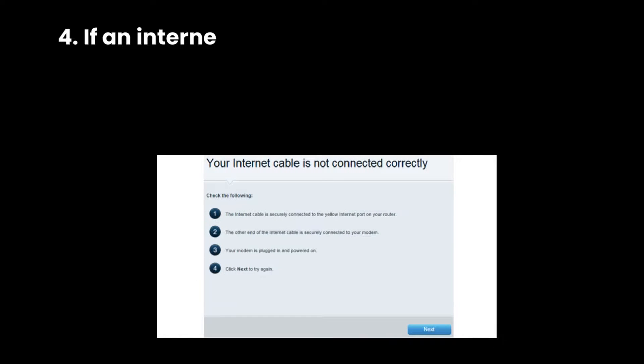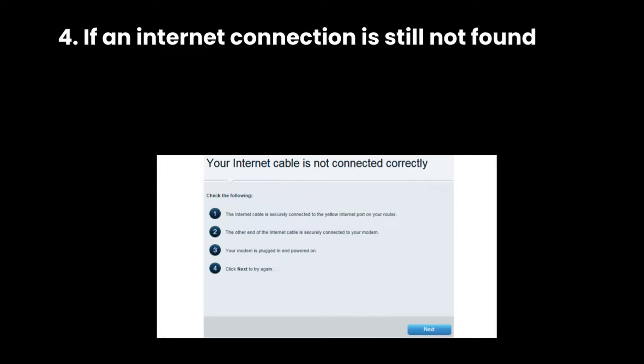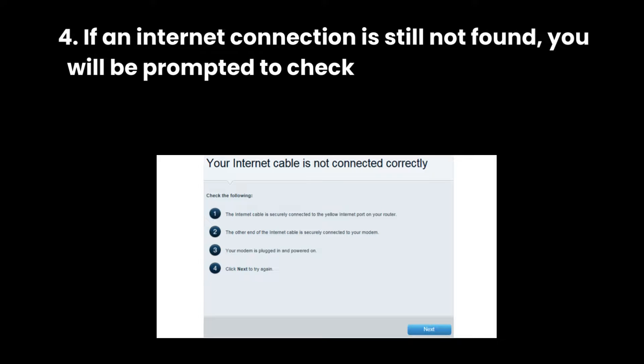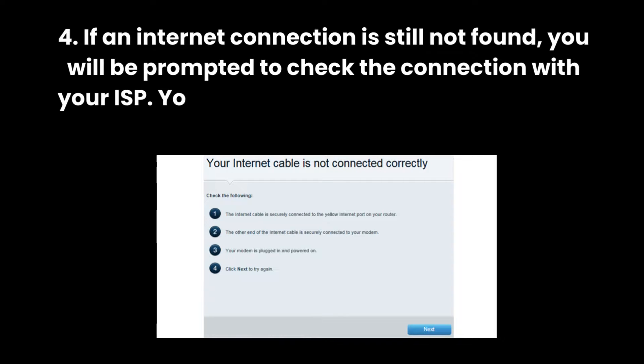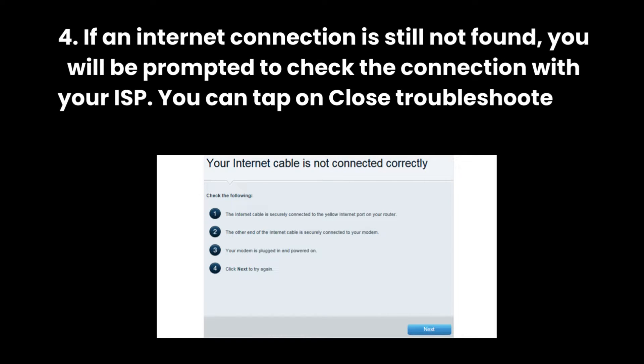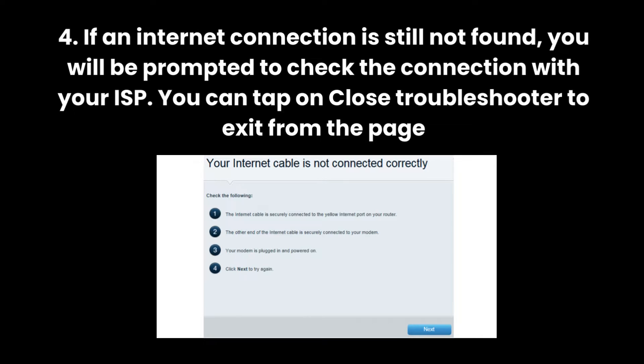4. If an Internet connection is still not found, you will be prompted to check the connection with your ISP. You can tap on Close Troubleshooter to exit from the page.